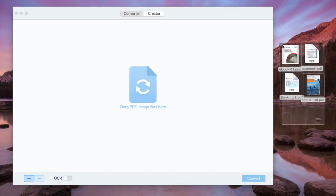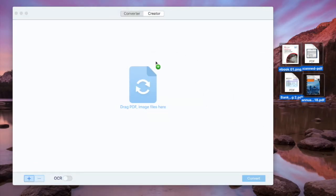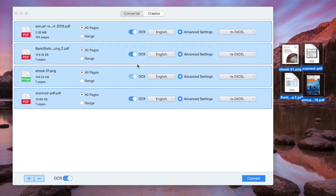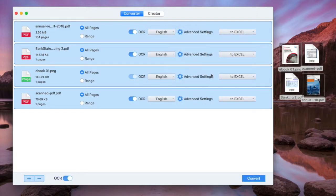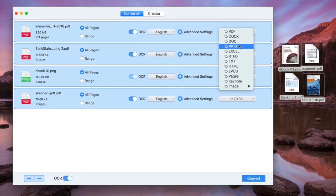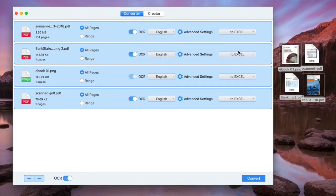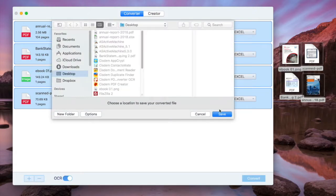Run the program, add PDF files to the program, turn on the OCR button. Choose file language and select output as Excel. Then click Convert button to start the conversion.